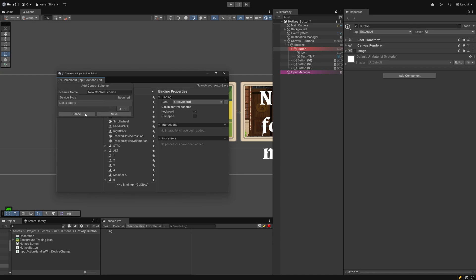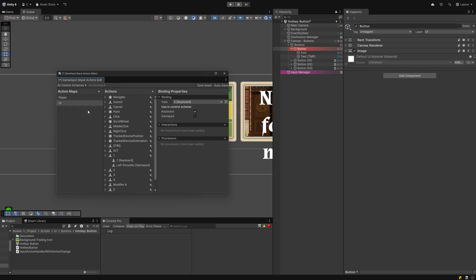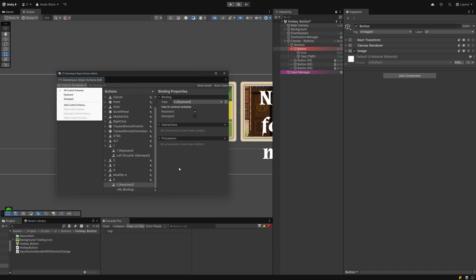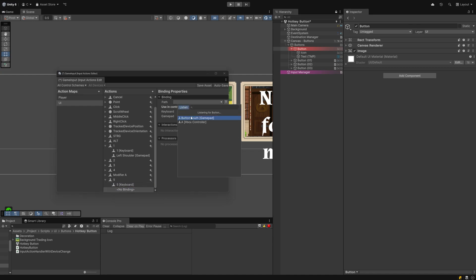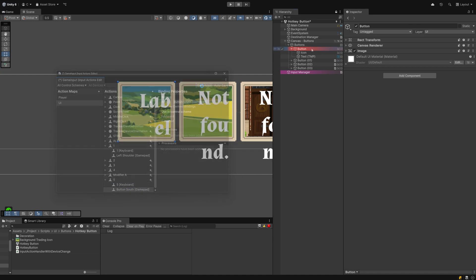You can add more by clicking up here on all control schemes, then adding whatever else you might need. I recommend going with keyboard and gamepad. Make sure to save your changes. I lost count on how often I forgot to do this.